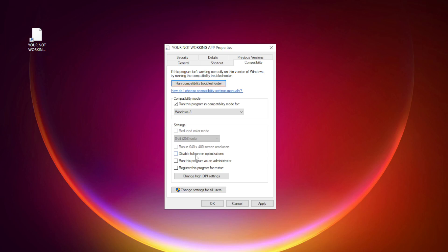Check disable full screen optimizations. Check run this program as an administrator. Apply and OK.